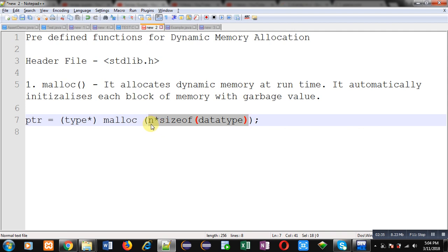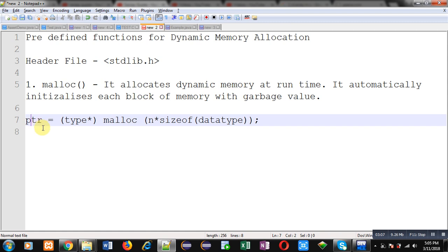Here, n is the number of blocks you want to create, and sizeof(data type) gives the size of a particular block, decided by the data type inside the sizeof operator. malloc returns an address which you must convert into a specific pointer type. The type pointer in the syntax indicates the specific type, and ptr must match that type — for example, if it is integer type, ptr must be of integer type.